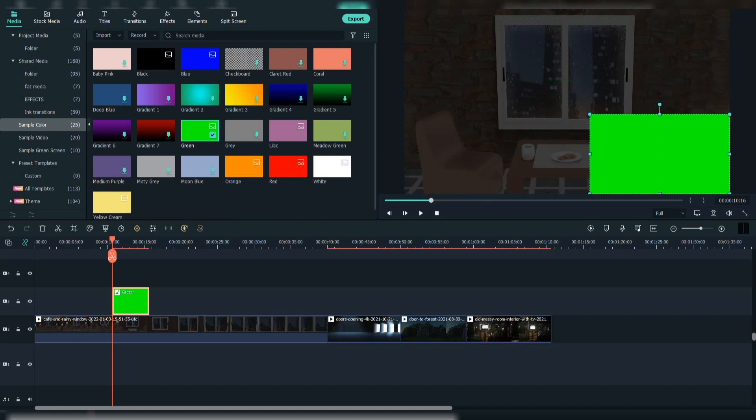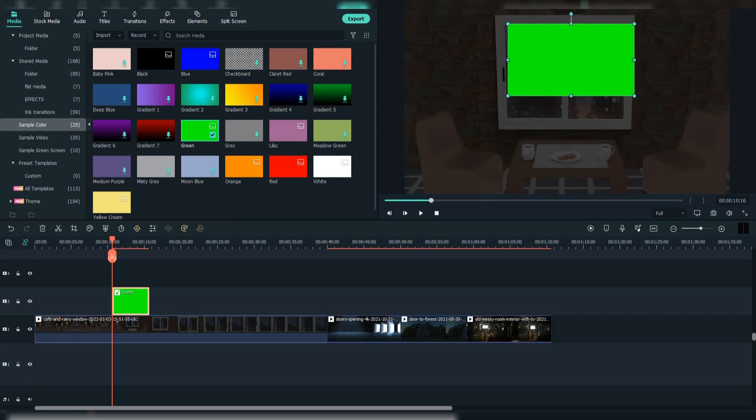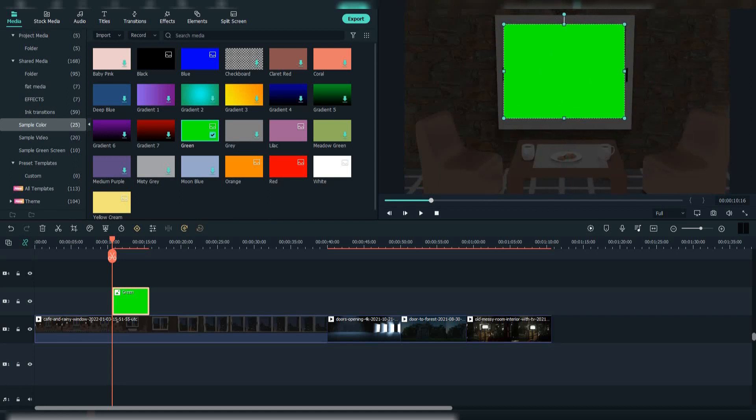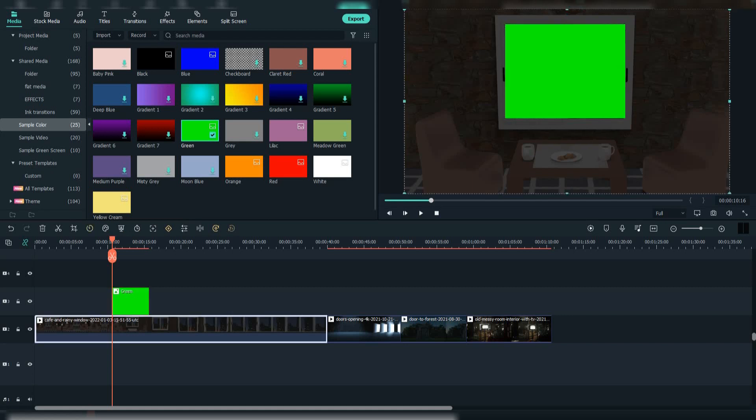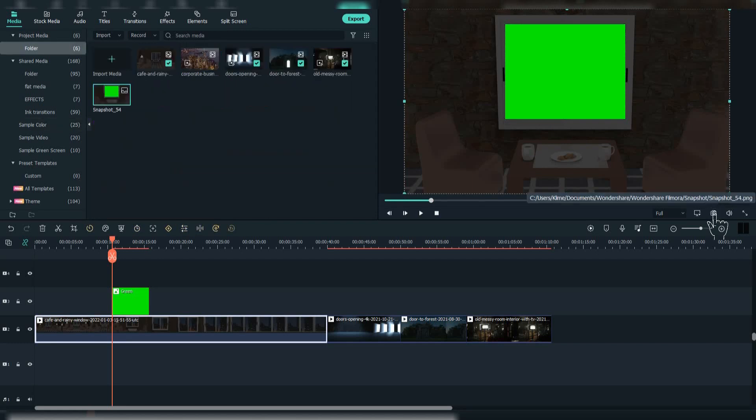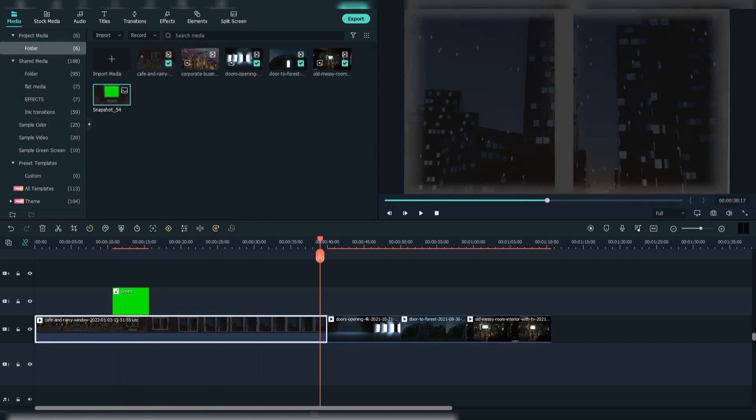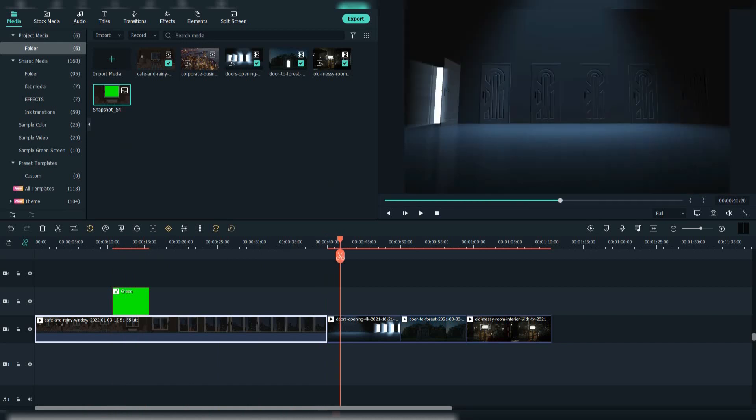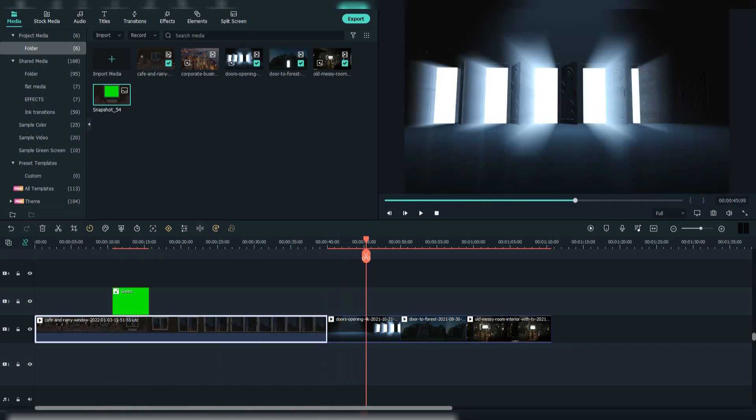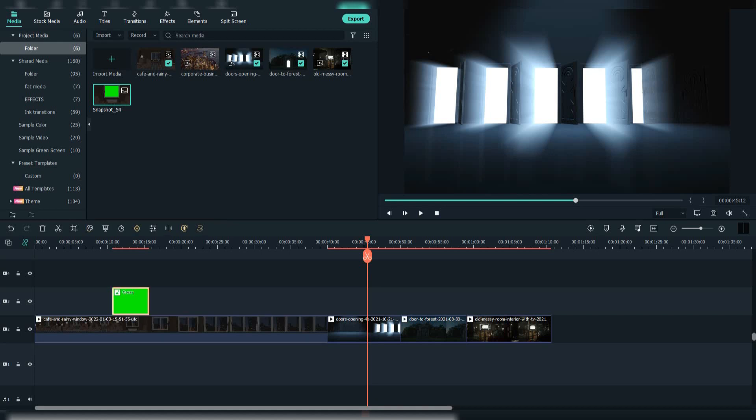Now we need to adjust it to the window. Copy it and do the same for the other footages.